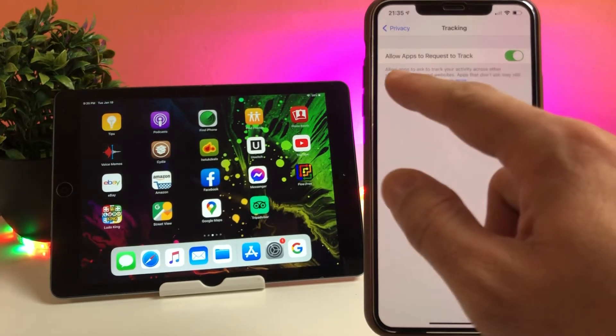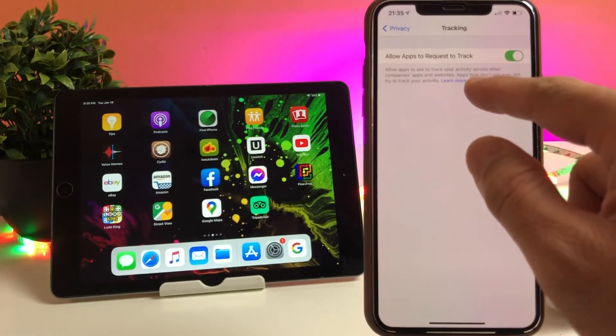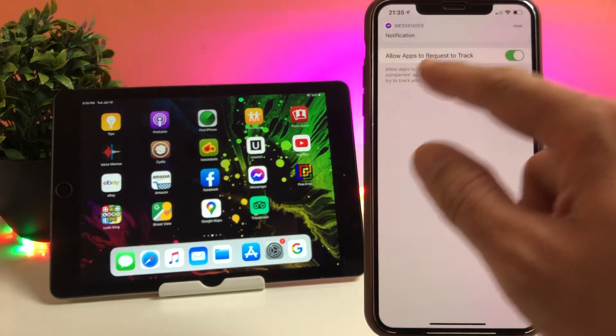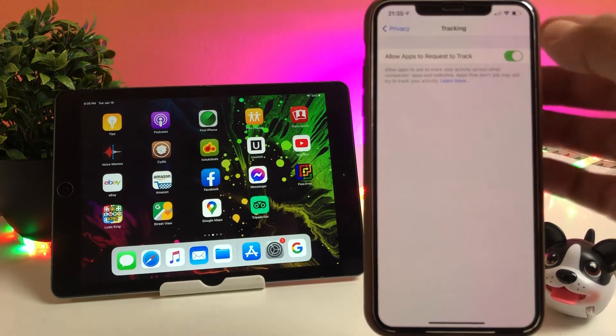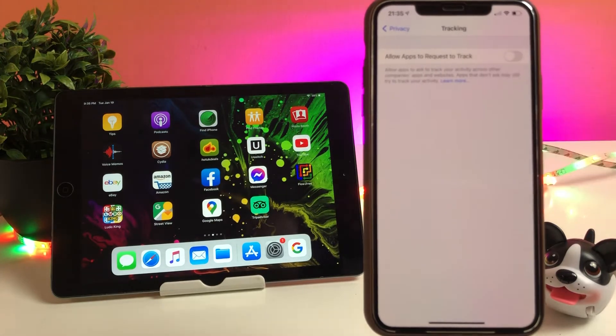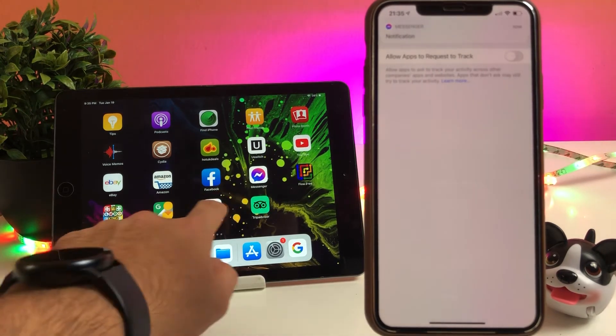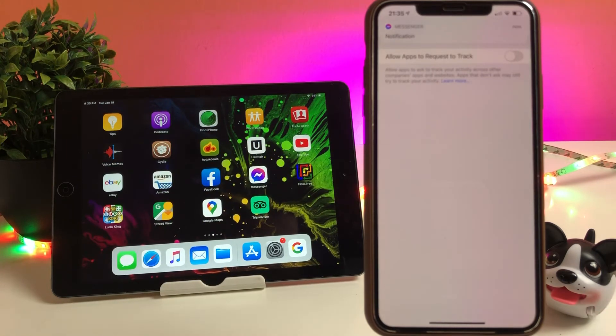As you can see here, it says "Allow apps to ask to track your activity across other companies' apps and websites. Apps that don't ask may still try to track your activity." So you can disable that and it's that simple guys.